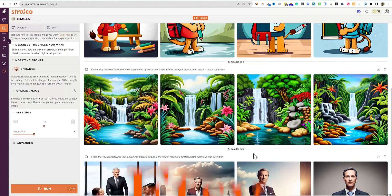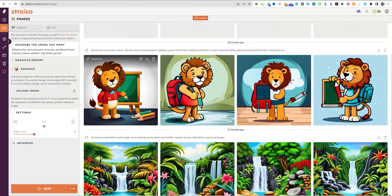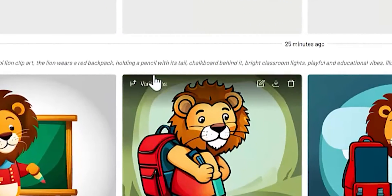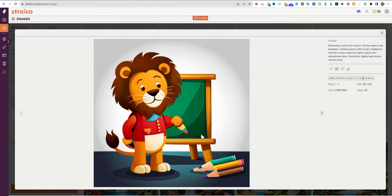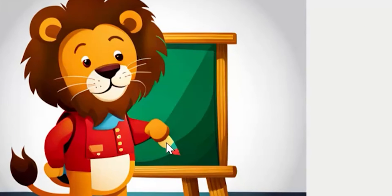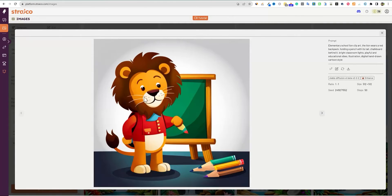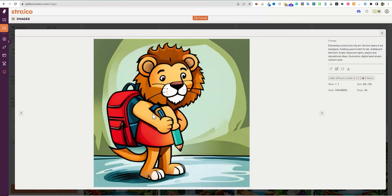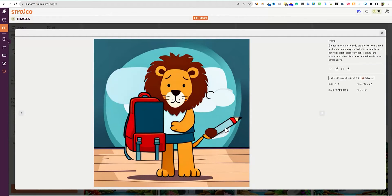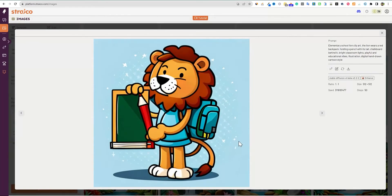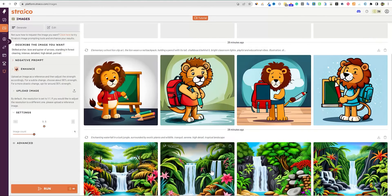I tried 'elementary school lion clip art' and we got results — about 80 to 90% there. One was pretty decent, looks like he's holding a coloring pencil. This one would actually be passable for sure. There are a couple of weird ones — I don't know what the lion's carrying in his arm — but most of it is really pretty good. One has what looks like a pencil on his tail, so couldn't use that one. But overall, I'd say out of that batch, there are two to three that you could use.